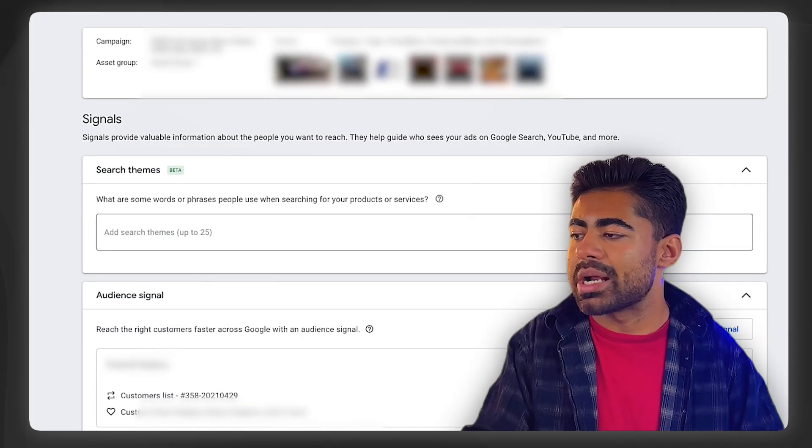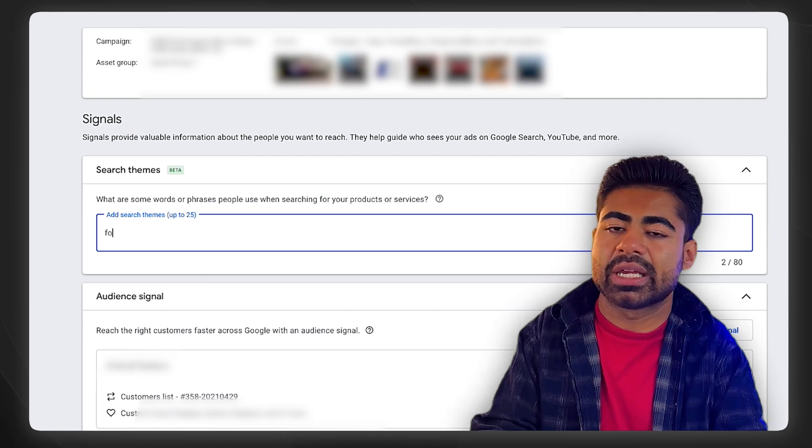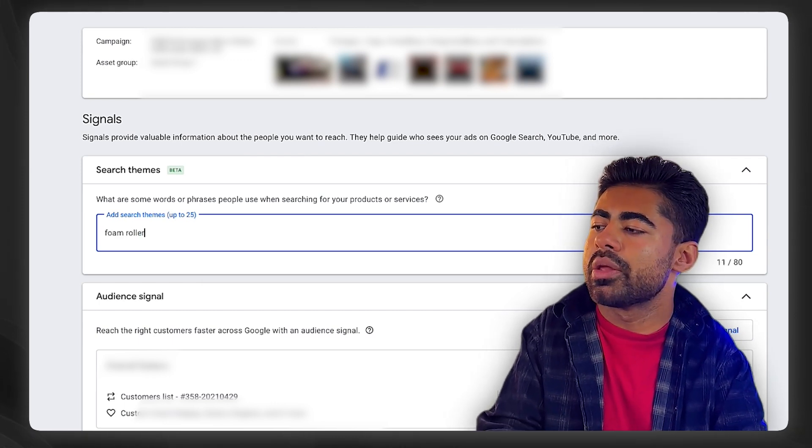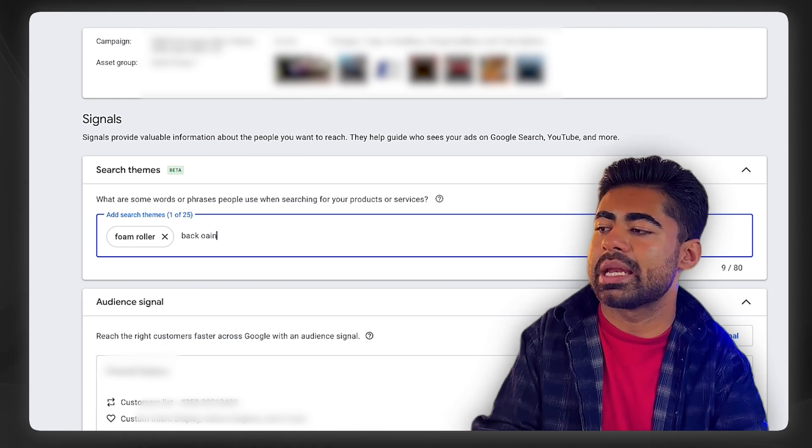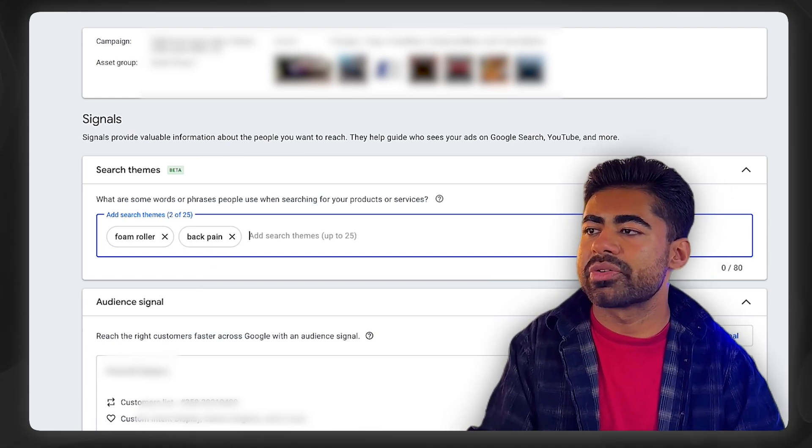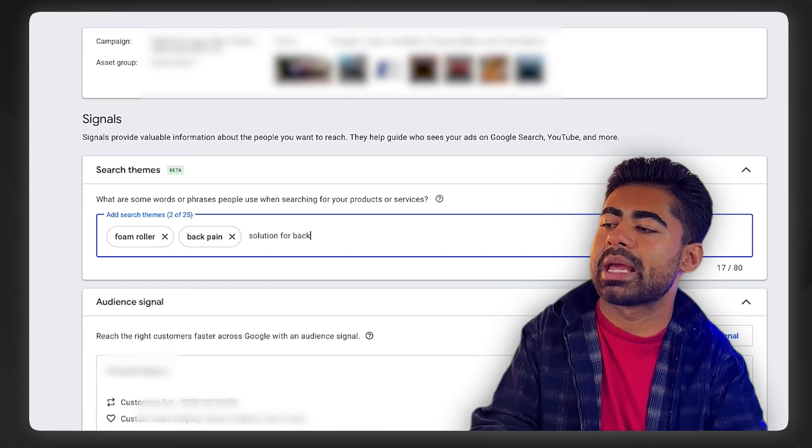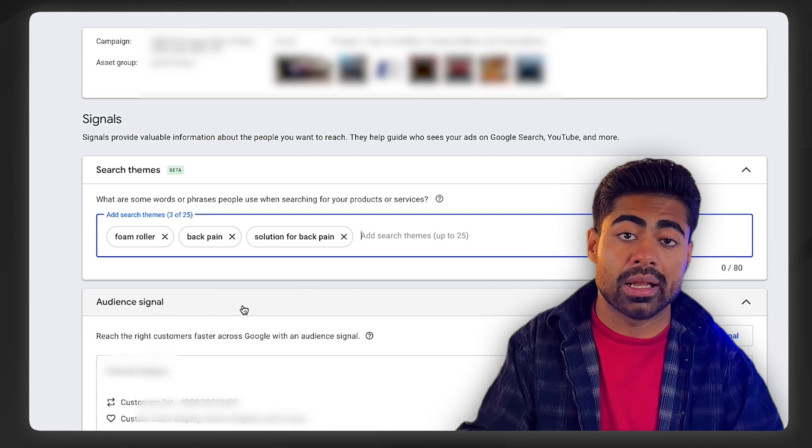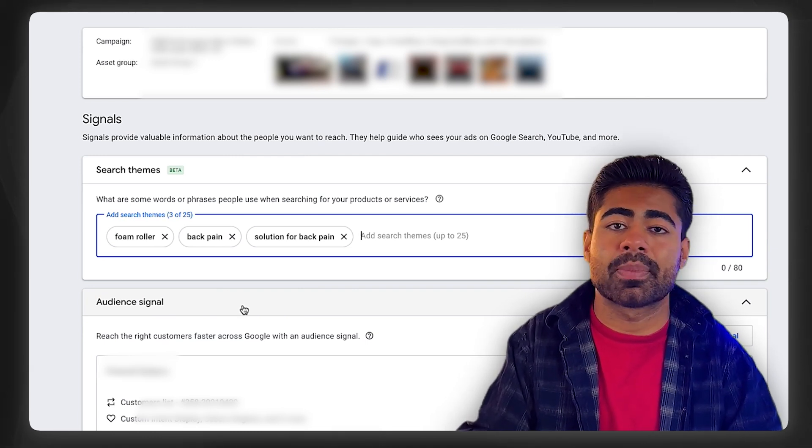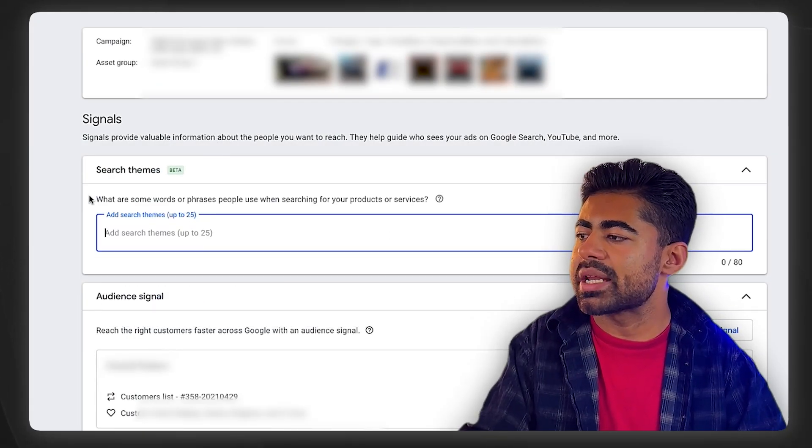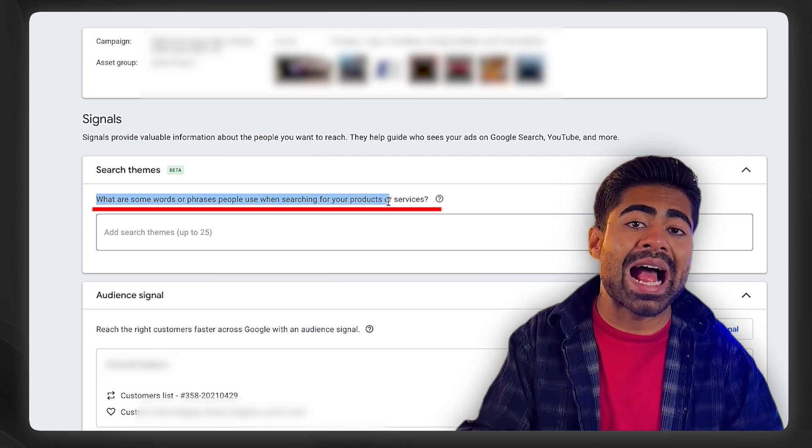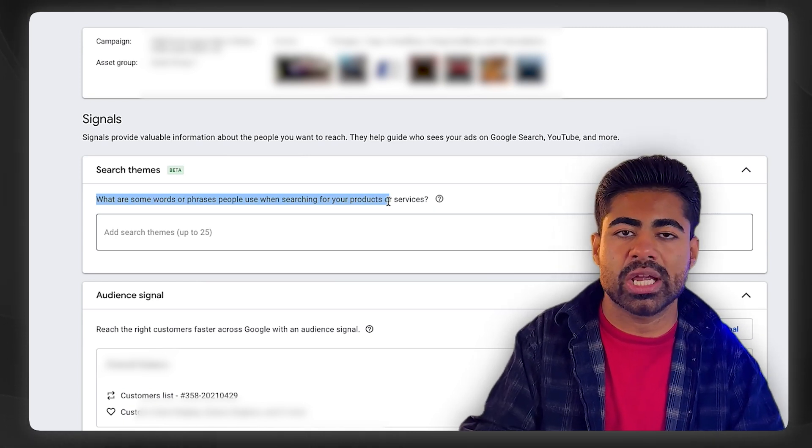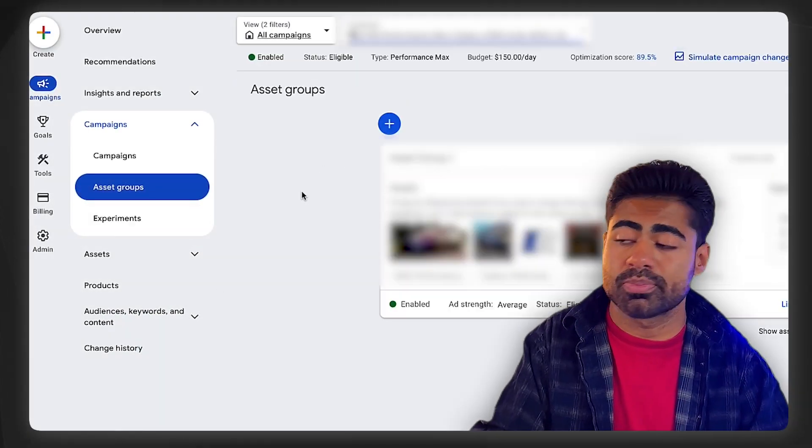Audience signals and search themes are a blessing in disguise for Performance Max if you use them the right way. What do most brands do? Most brands come in here with search themes and start adding a bunch of keywords. For example, if we were selling that foam roller, they might just type foam roller, back pain, some other types of remedies or solution for back pain, etc. Although these are ideal and can help, they are not direct enough, they're not narrow enough, nor are they following any type of strategy. You want to always avoid just adding a bunch of keywords in here which don't really go after your perfect customer or your perfect audience.